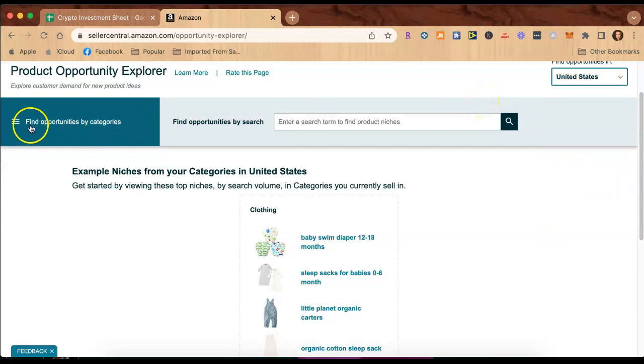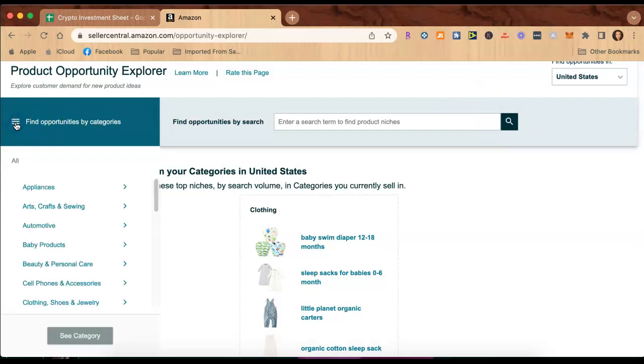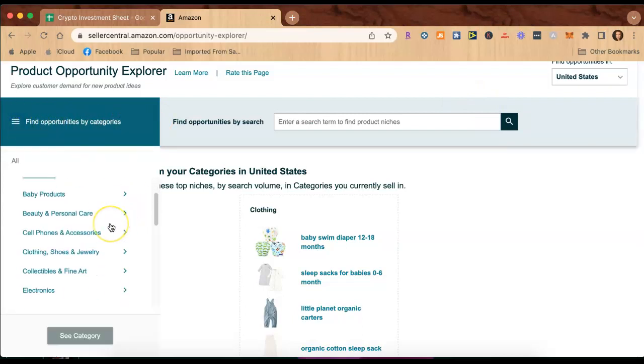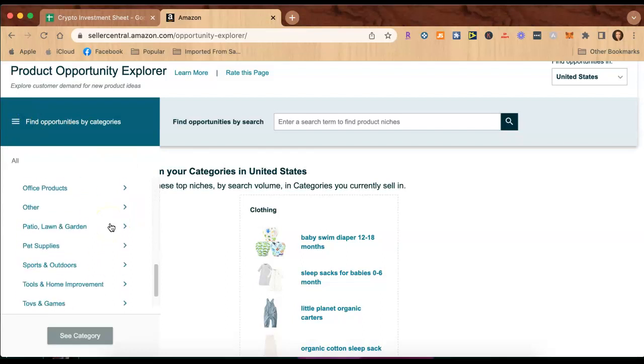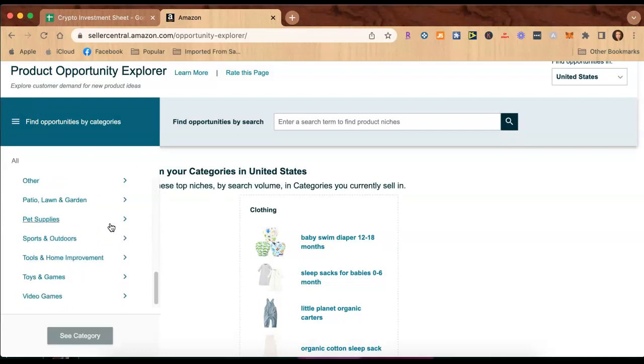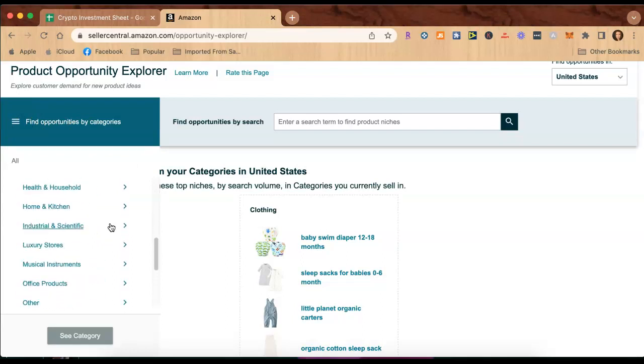Now you can find opportunities by categories by clicking this bar here and scrolling through if you are specifically wanting to search a category.